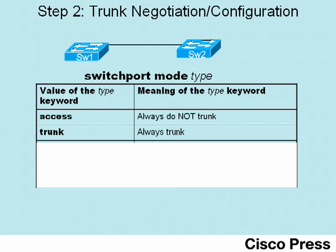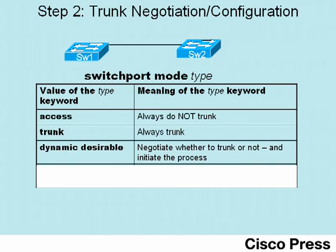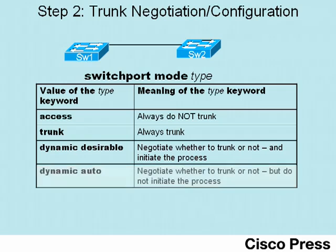Many network engineers go ahead and configure switchport mode trunk on each interface that they know they want to have trunking. The next option on the switchport mode command that you see here is the dynamic desirable option. This option tells the switch to initiate the negotiation of whether trunking is possible, and if the neighboring switch is willing to trunk, to go ahead and indeed trunk. Now if you compare that to the fourth option, dynamic auto, it works the same way, except with dynamic auto, the switch does not initiate the negotiation process.